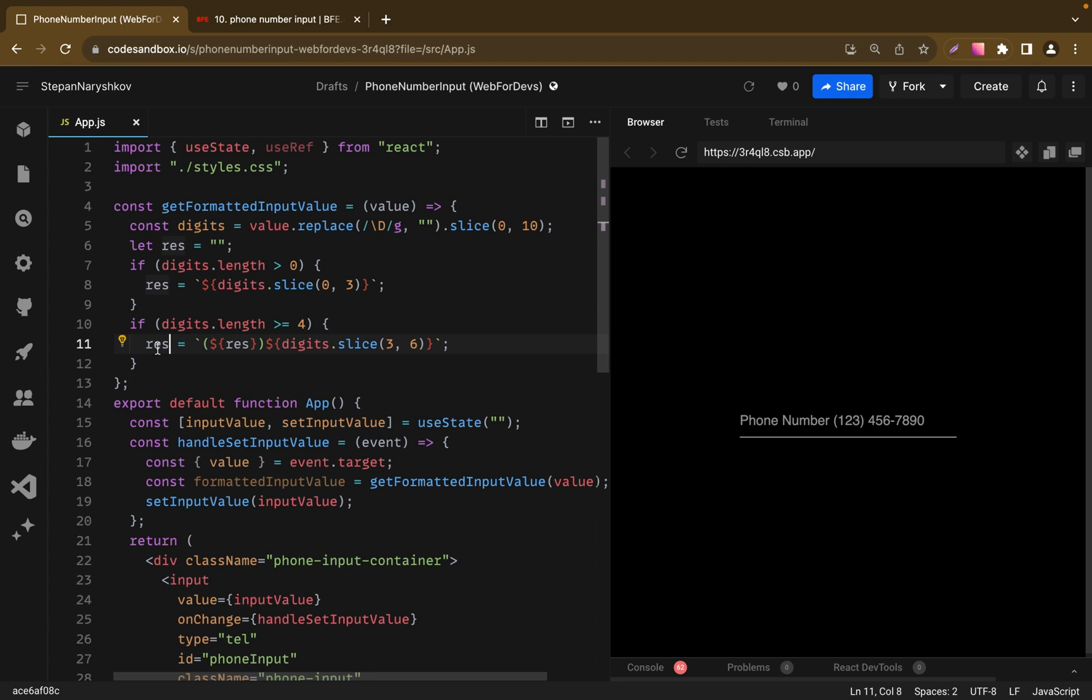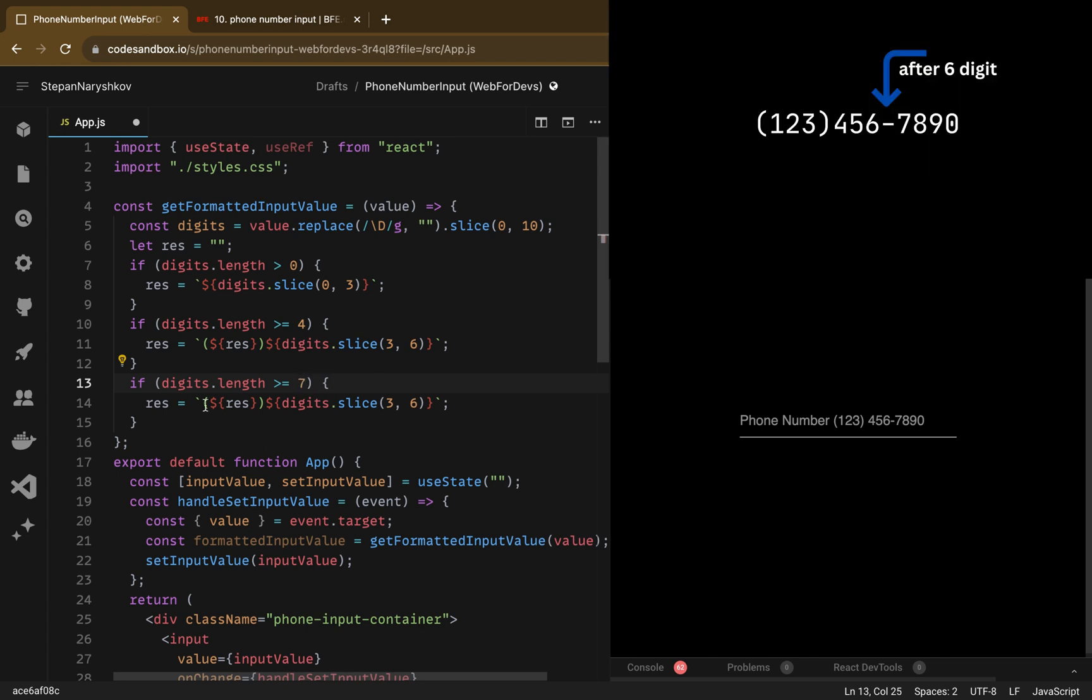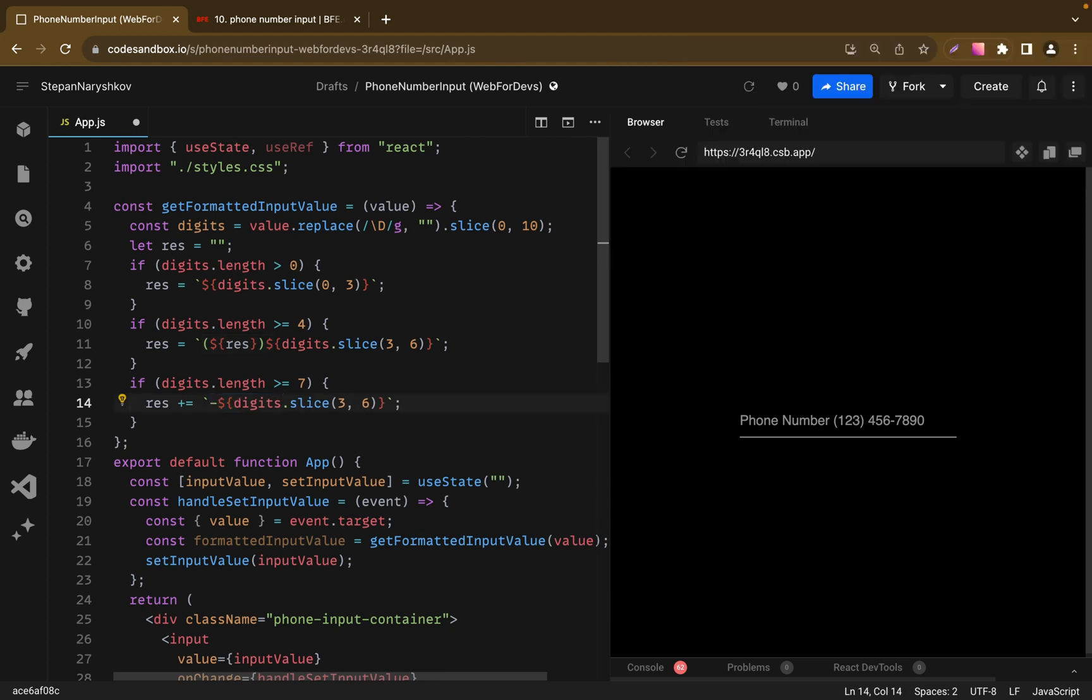And in the last if statement we check if digits length is more than 7. And if it's more than 7, we add dash after the next 3 digits. So we use previous result and just add a new one with a dash.